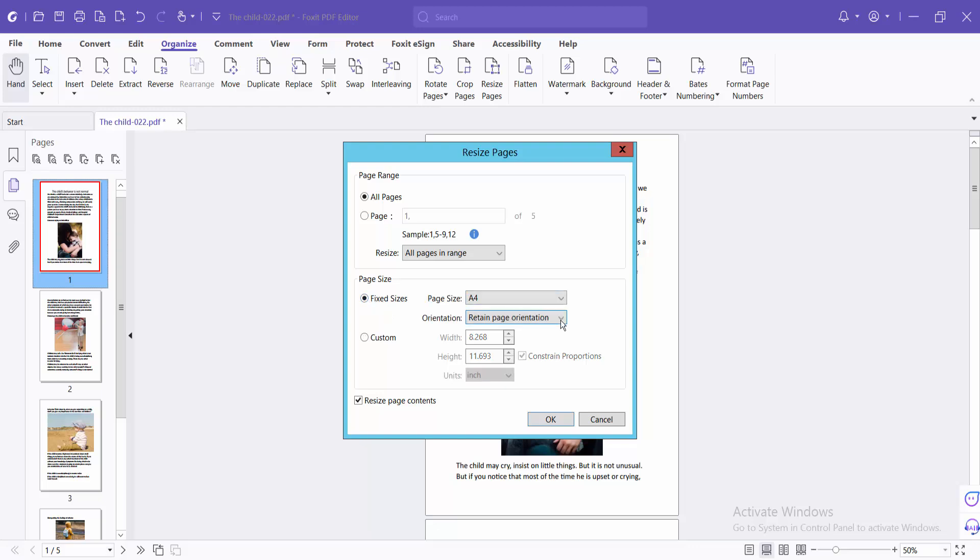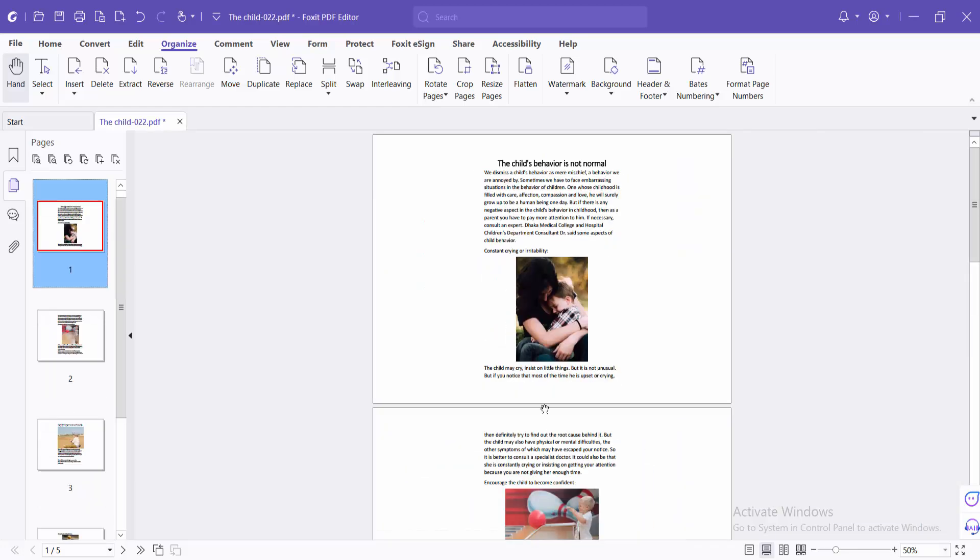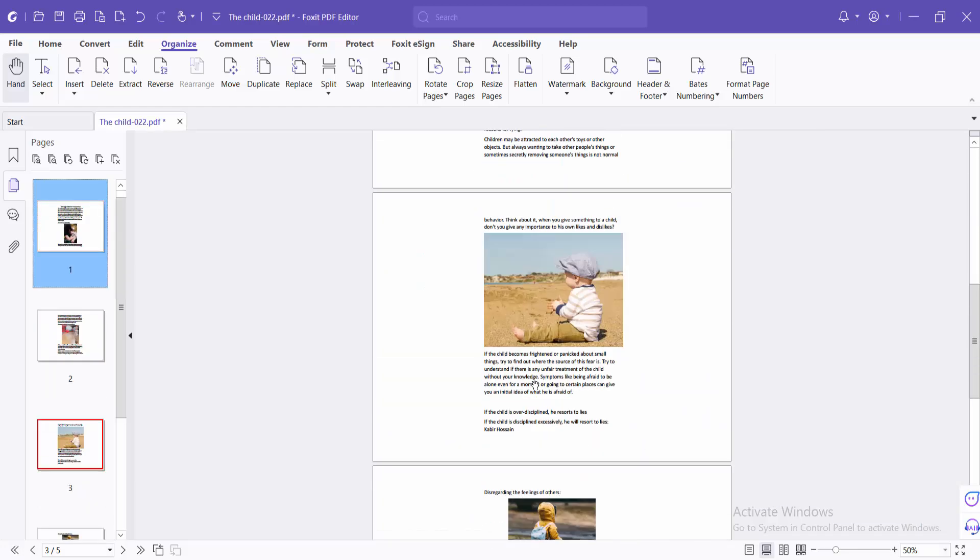Now select A4 here, and select Orientation. You can change from portrait to landscape. Select OK and see the result.